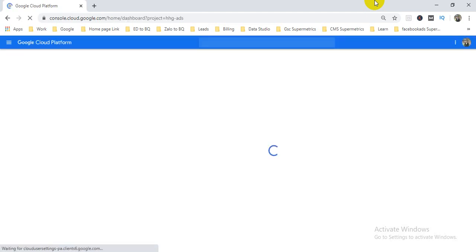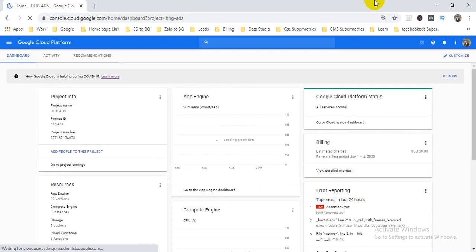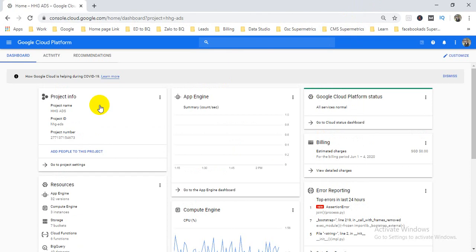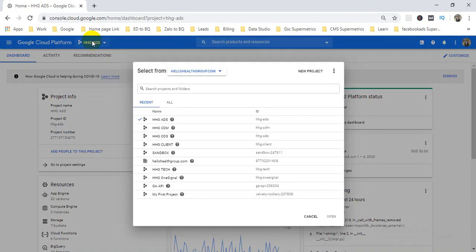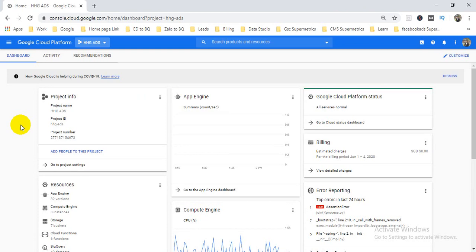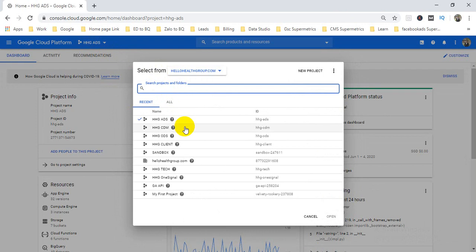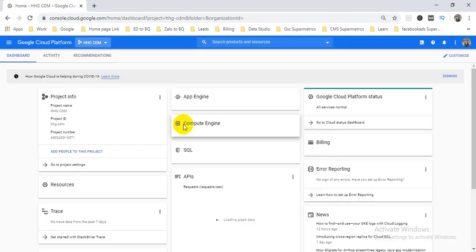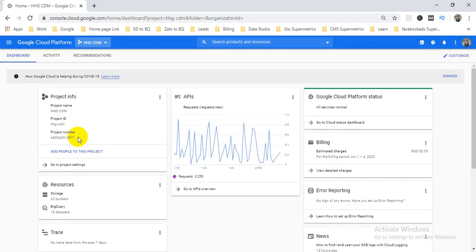I'm going to my cloud platform here. I need to choose one of my projects. I have many different projects here, so I'm going to choose project HHG CDM. Under that CDM I'm going to create my Airflow.